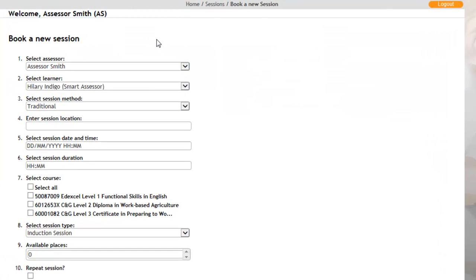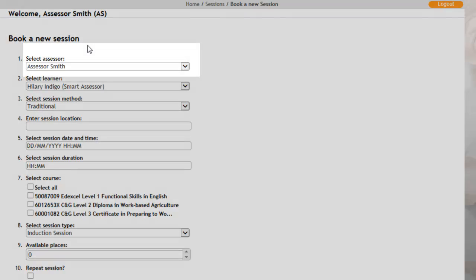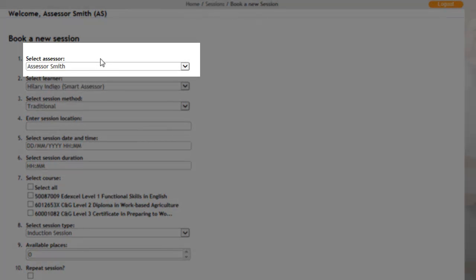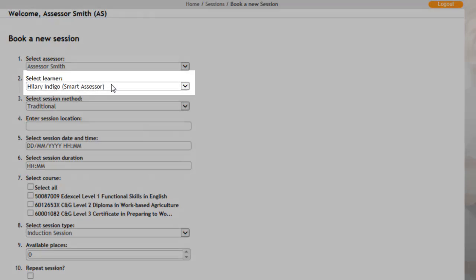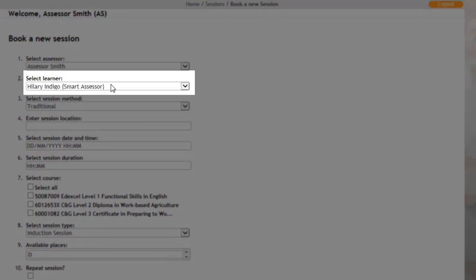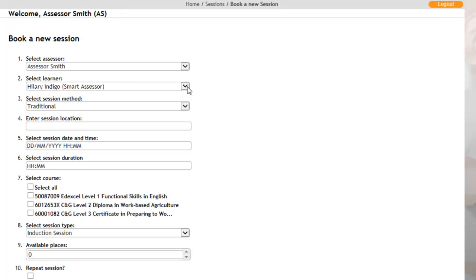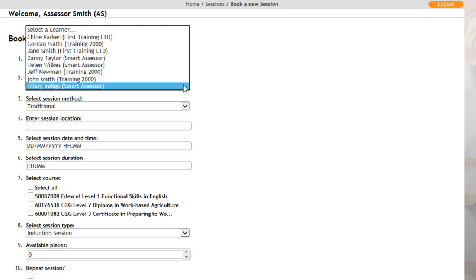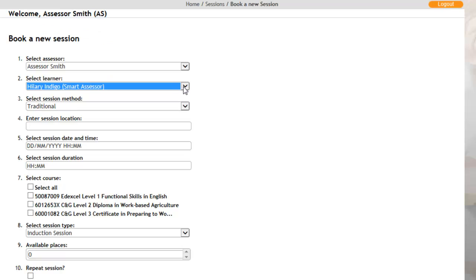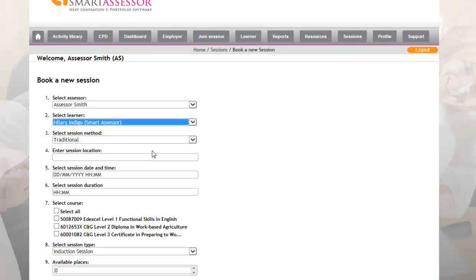This then brings up the book a new session screen. You just need to make sure that the assessor has the correct name and that you've got the correct apprentice name as well. If these are incorrect, you can click on the drop-down menu and select the right apprentice or the right assessor that you require.